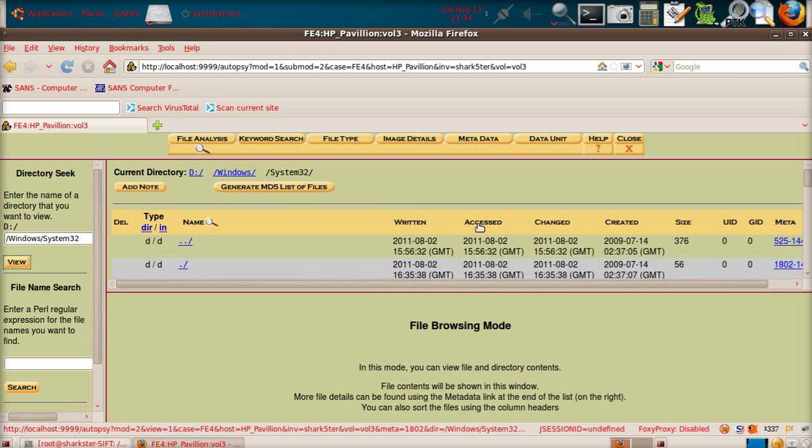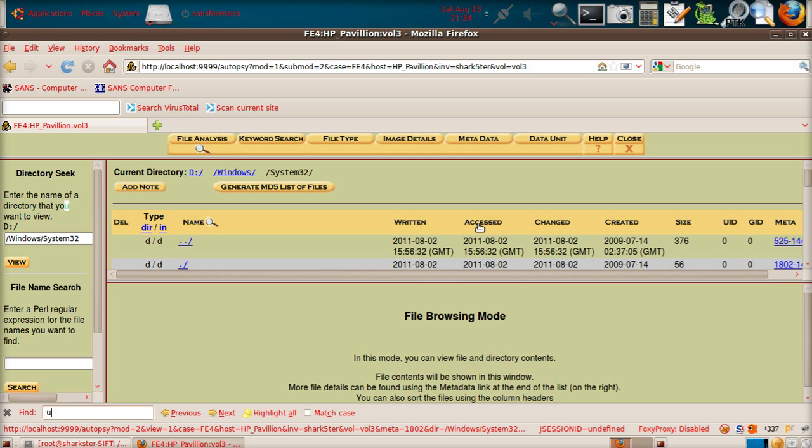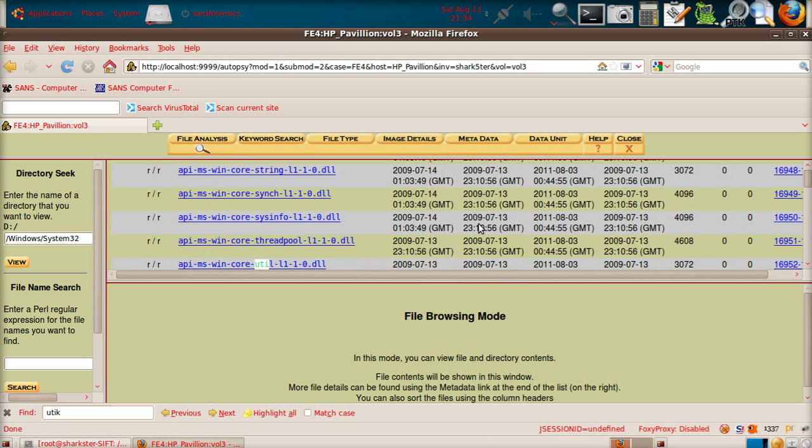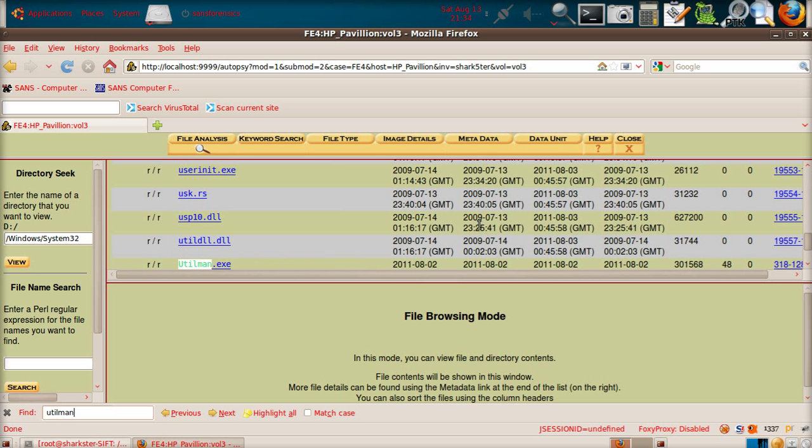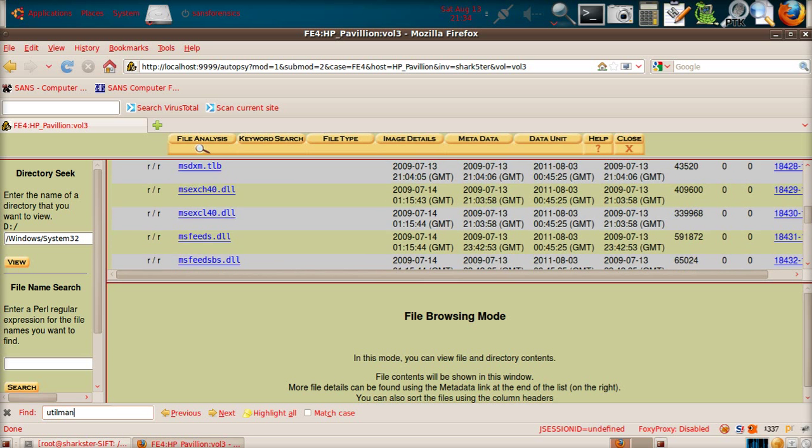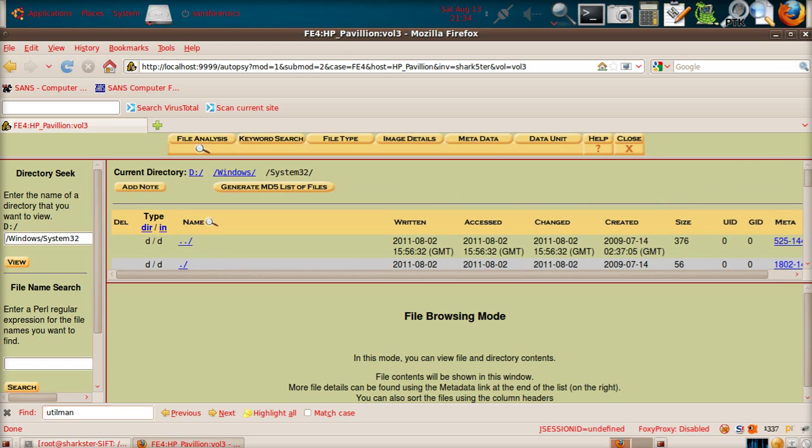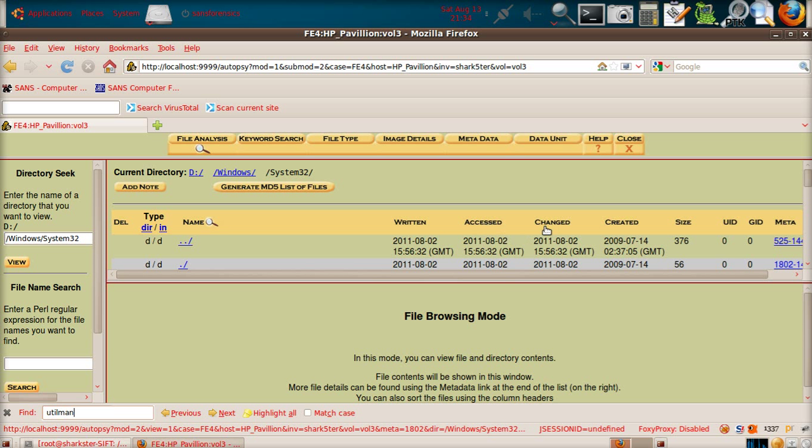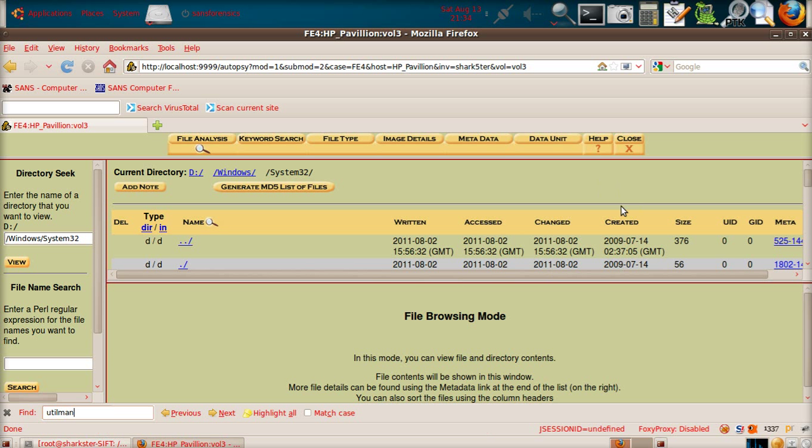Now, if I just do a quick search, write utilman.exe. You can look at these times and dates here. If I just show you quickly, we should go right to the top. You've got last written, last accessed, changed or modified, and created.